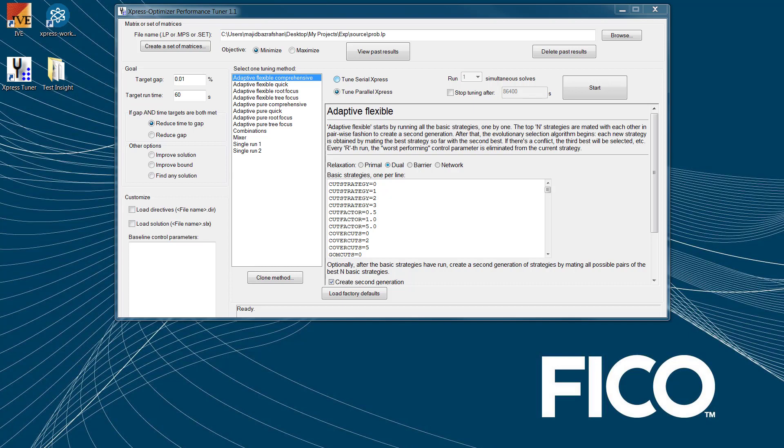The next method would be Combinations, which tries all combinations of values for a small number of control parameters. And finally, Mixer reads all previous compatible runs from disk and combines these runs to derive better strategies.